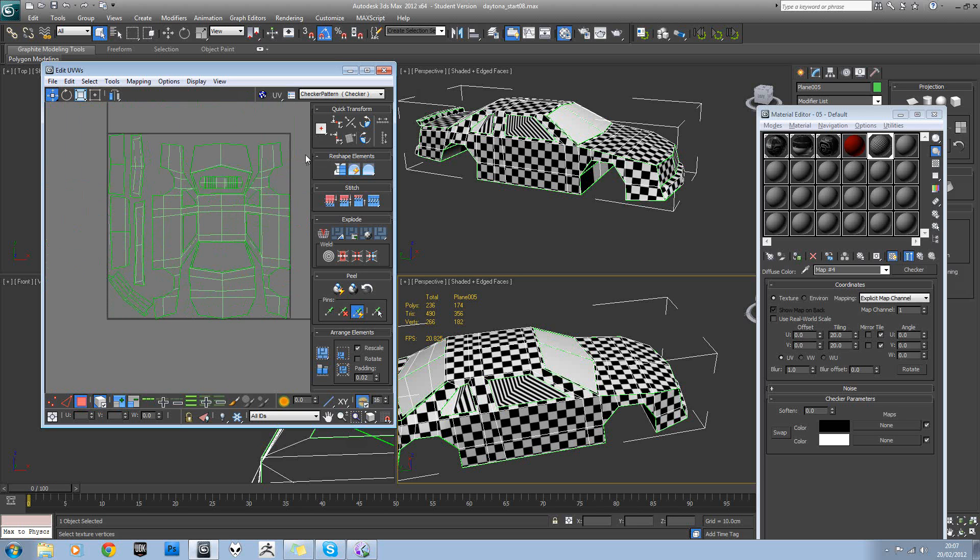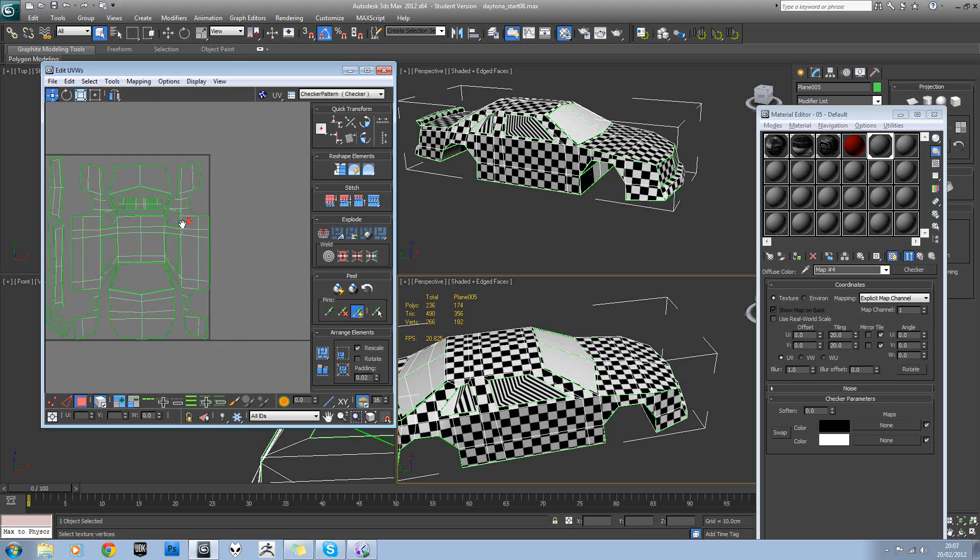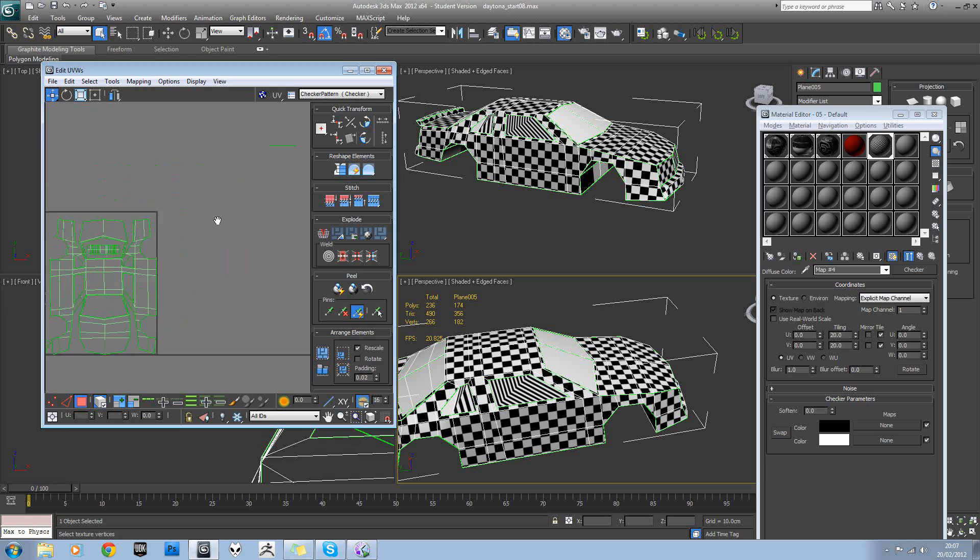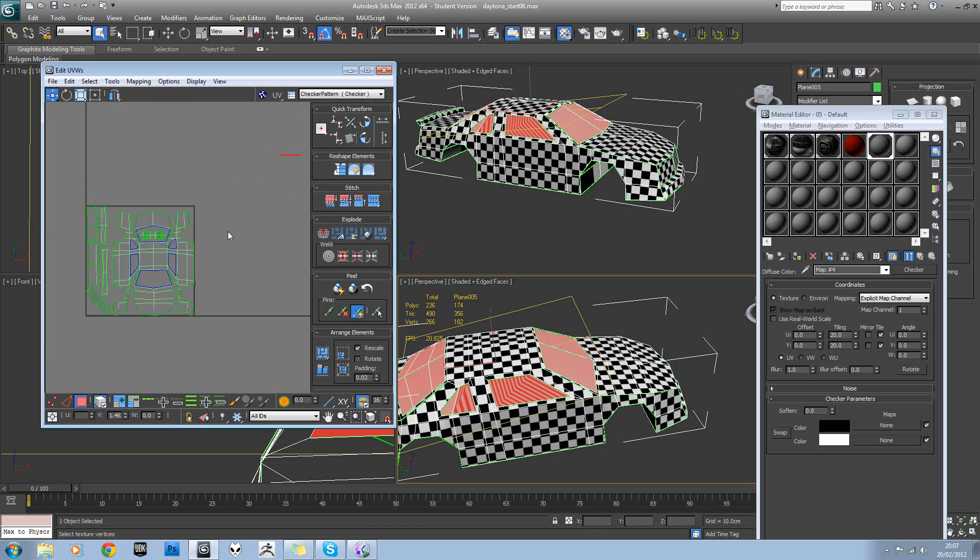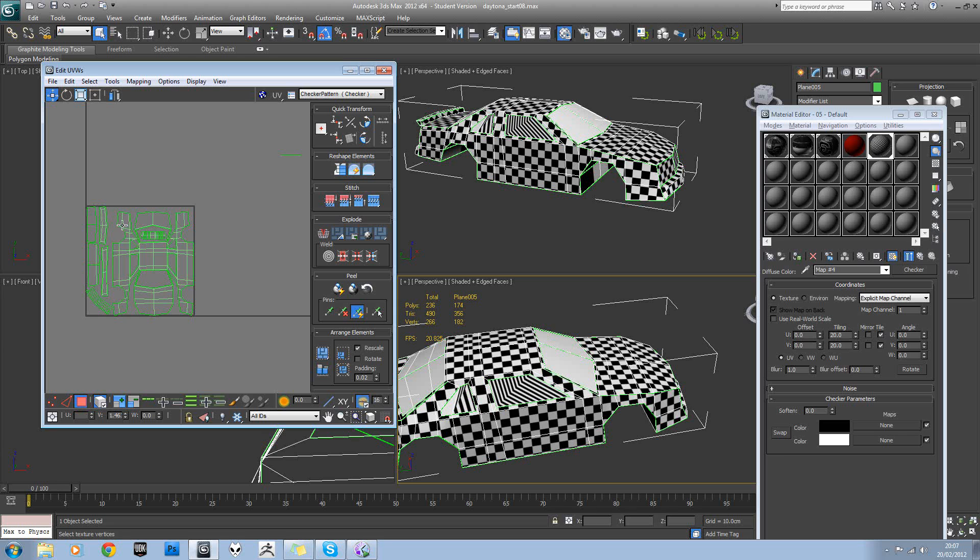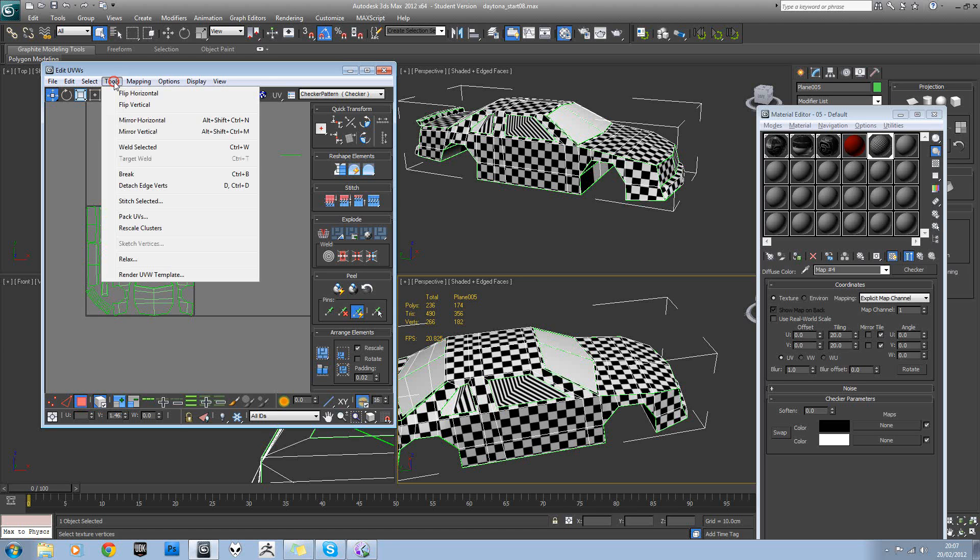Okay, so now we can work on the windows. So as I said, there's going to be two textures. The first texture is this one, which will be the car. So let's render that one out.